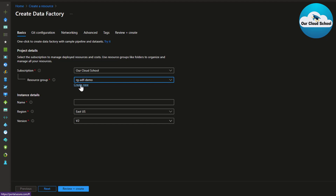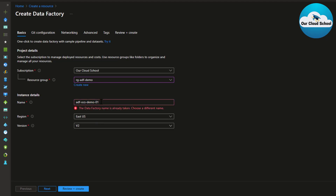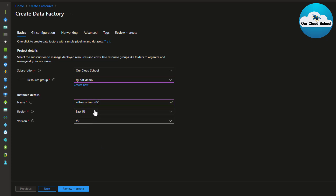If you want to create a new resource group, click the 'Create new' hyperlink. Next, give a unique identifier name for your Data Factory instance. Mine is 'adf-instance-ocs-demo02' — ADF for Azure Data Factory, OCS for Our Cloud School, and demo02 because demo01 is already taken. If a name is already taken, Azure will give you an error indicating it's unavailable.